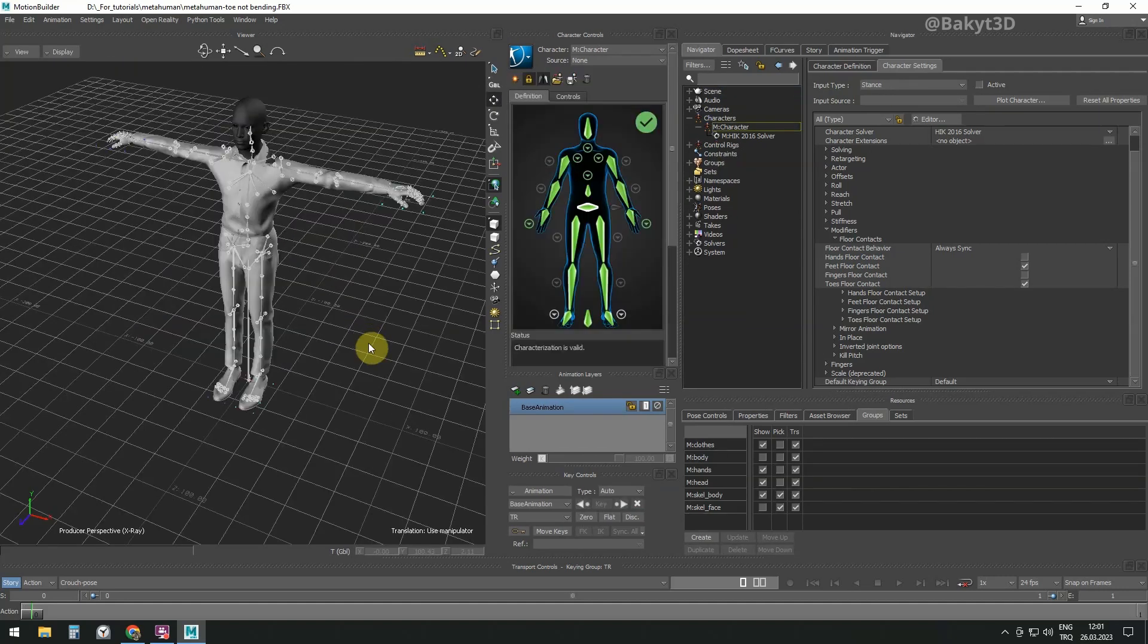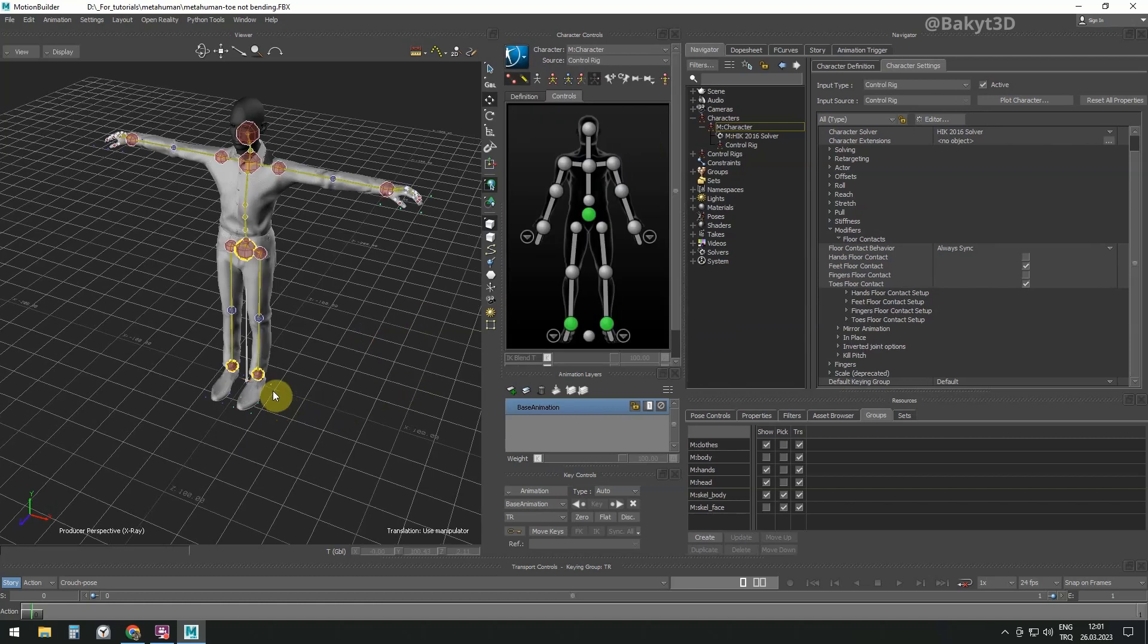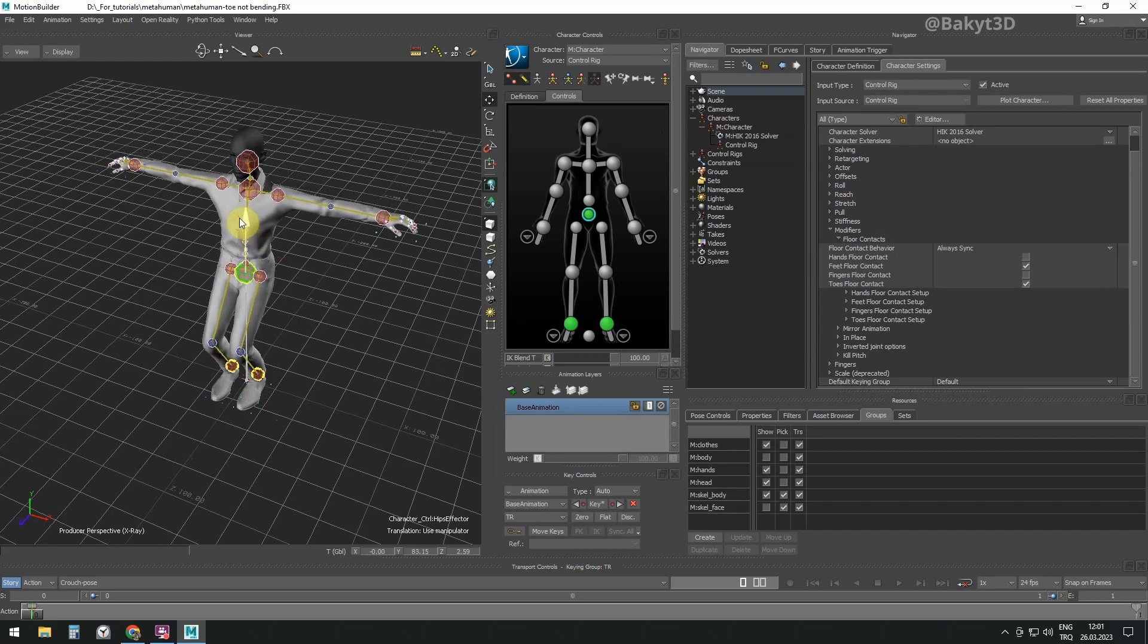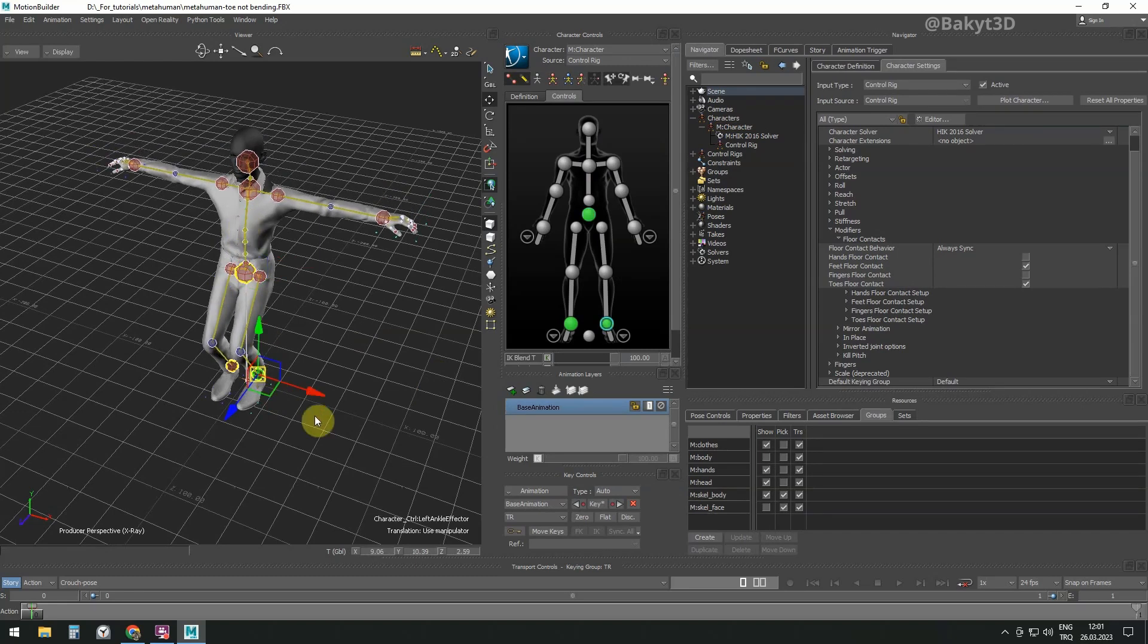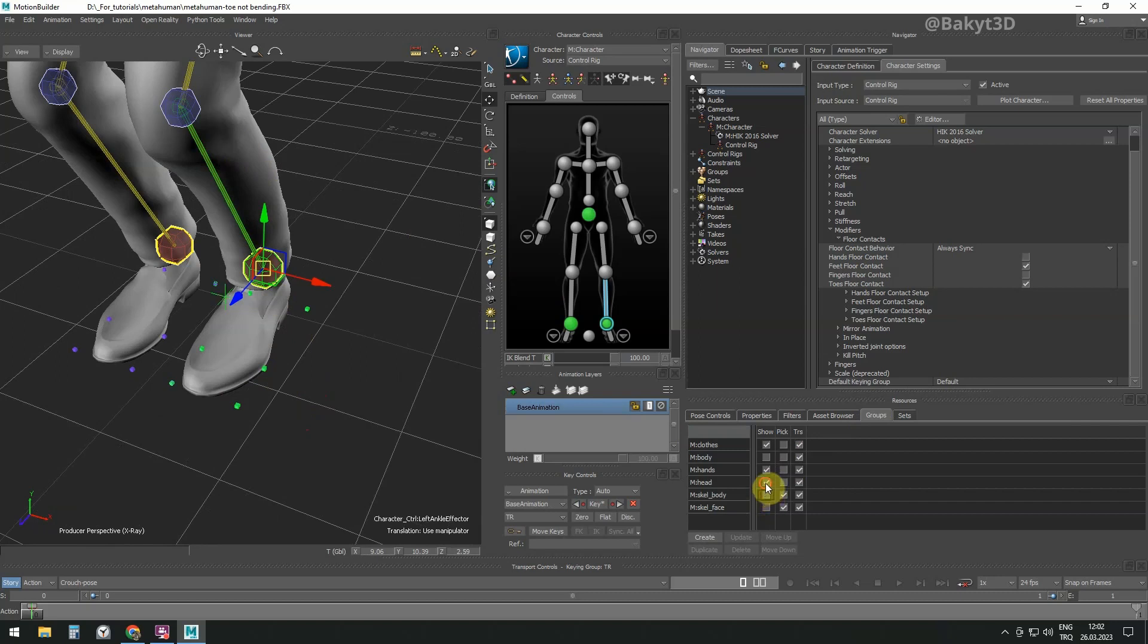First, let's see how the standard metahuman foot works. Let's bake the character of the previously characterized metahuman into control rig. Select the pelvis and slightly lower the metahuman. Select ankle. In the meantime, let's hide the skeleton and unnecessary geometry.